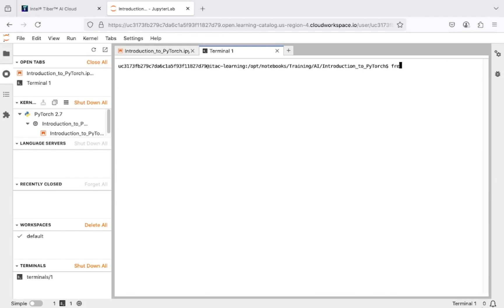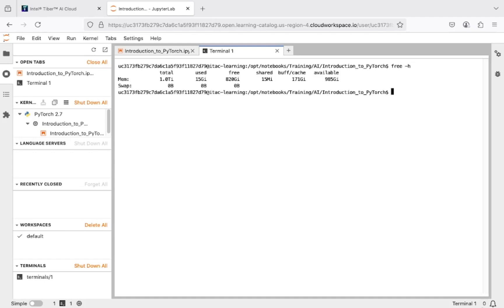Let's check the RAM as well. Enter this simple command Free-H and hit Enter. Look at that! Your system has 1TB of RAM and it's perfect for handling complex data processing.